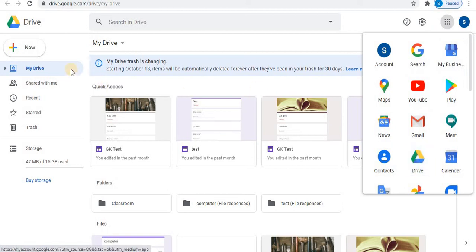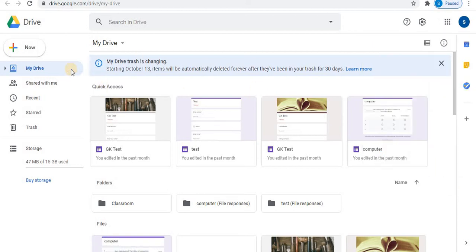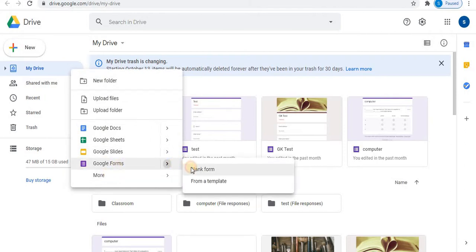Use Google Apps option to open Drive. In the Drive, right-click on My Drive. In Google Forms, open blank form.